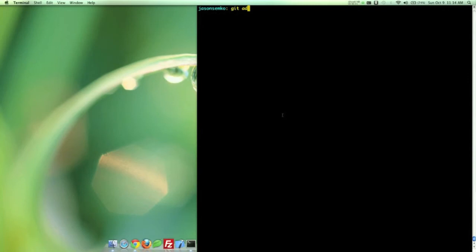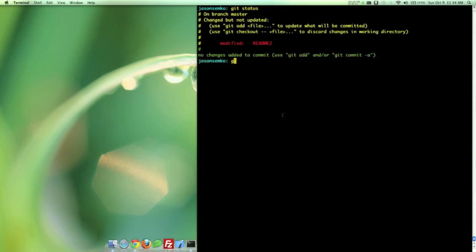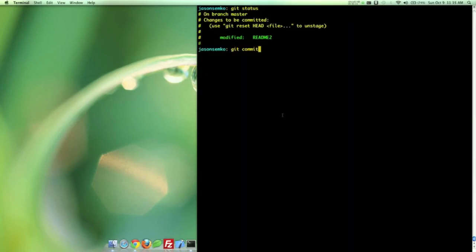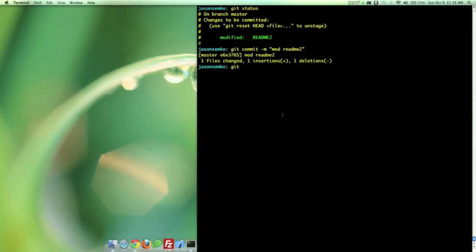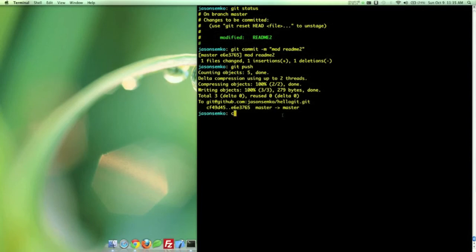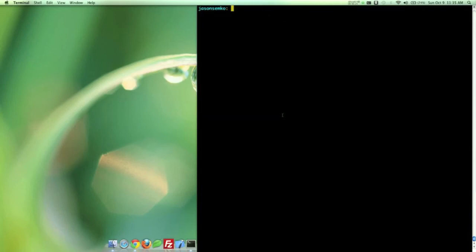So Git status, Git add readme2. Let's clear this out actually. Clear, Git status. And there we go. Modify. Now if I do a Git commit and mod readme2, there we go. There's a commit right there. And I can push. Bingo. I don't know why I said bingo. I'm just, I guess a little too into Git right now.